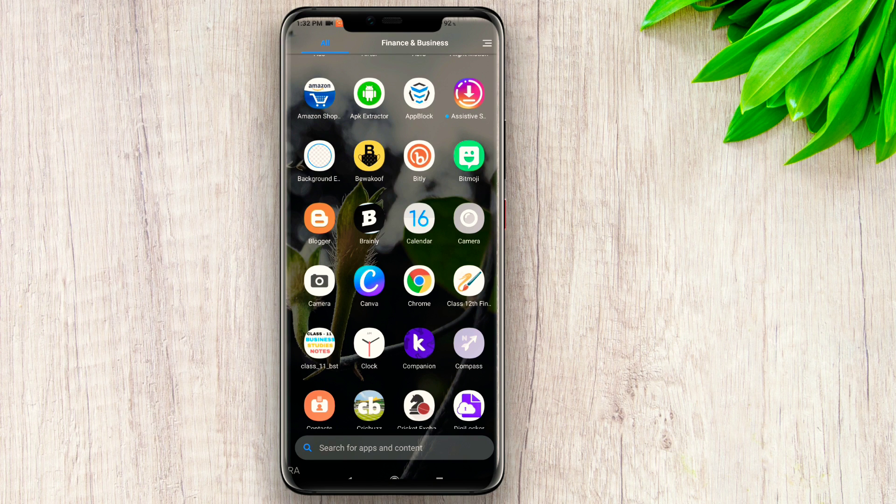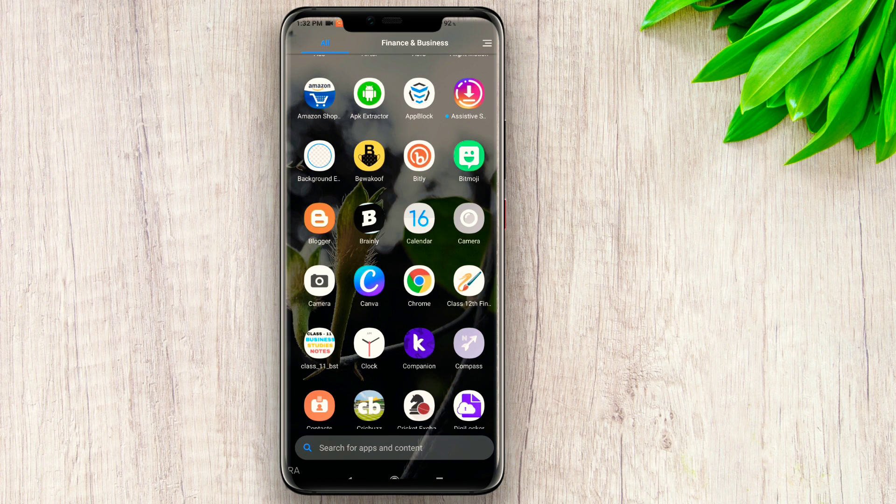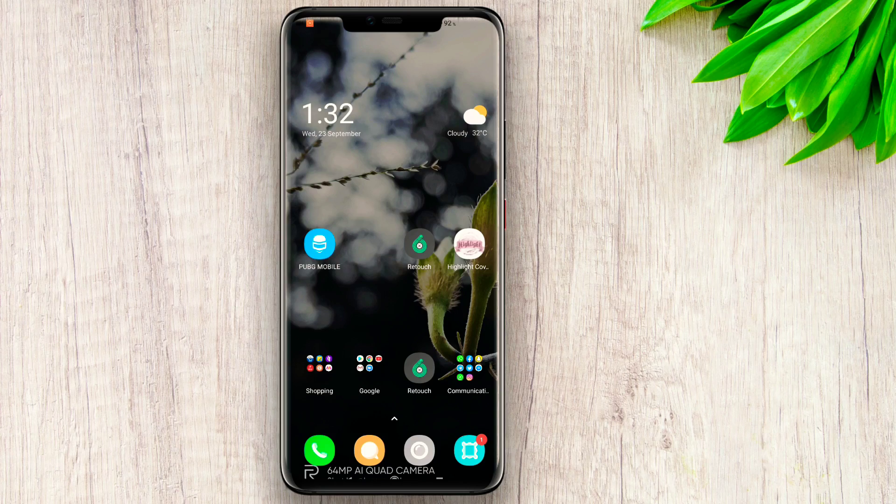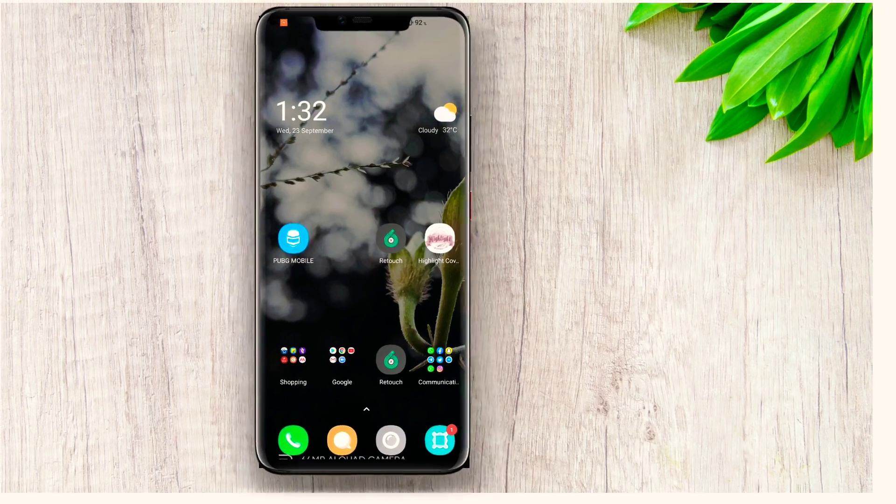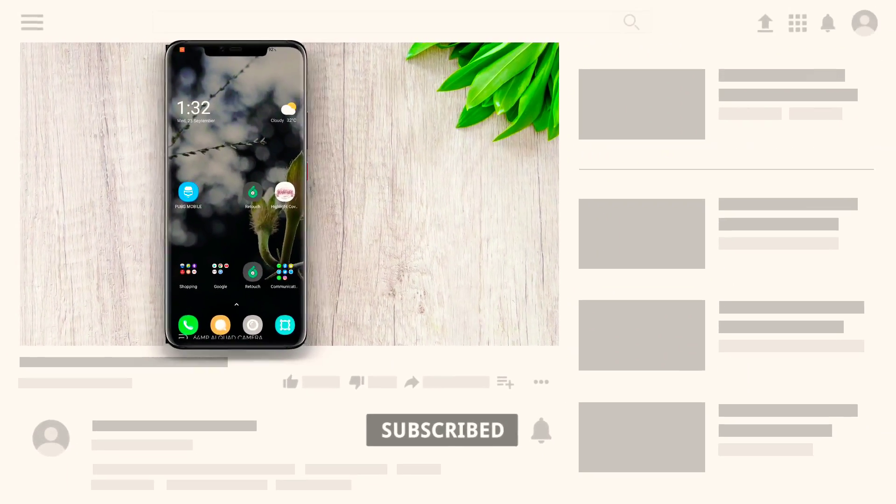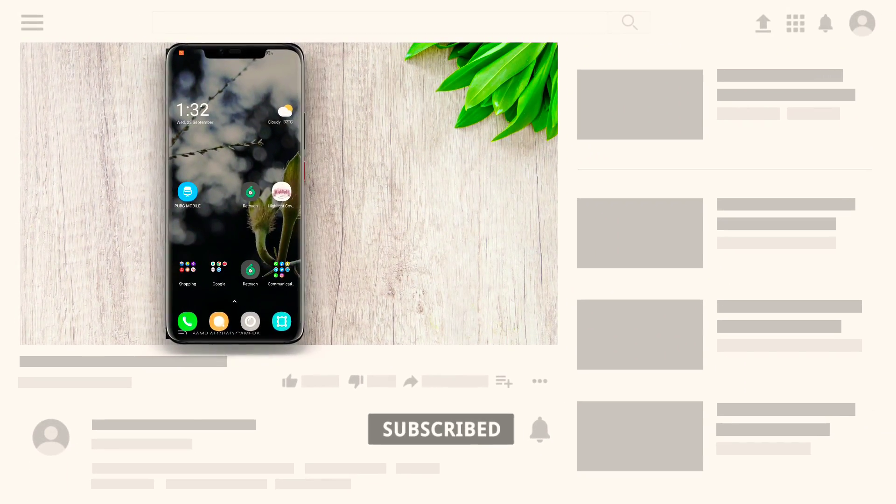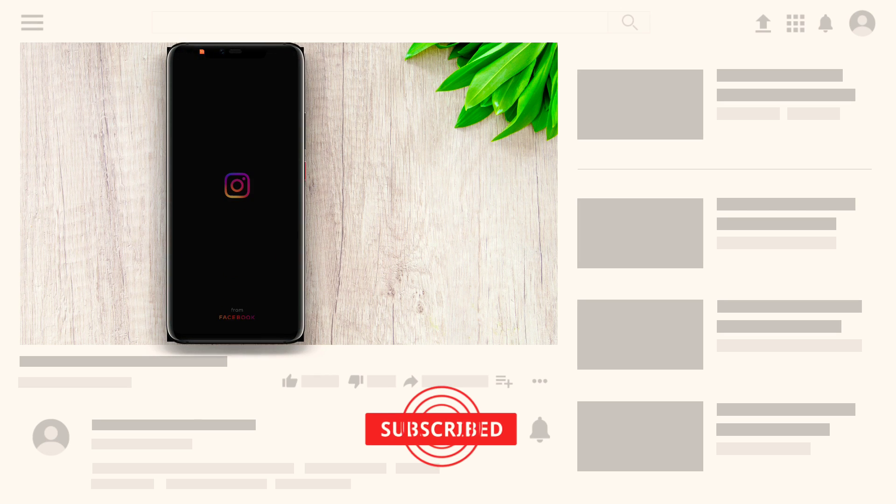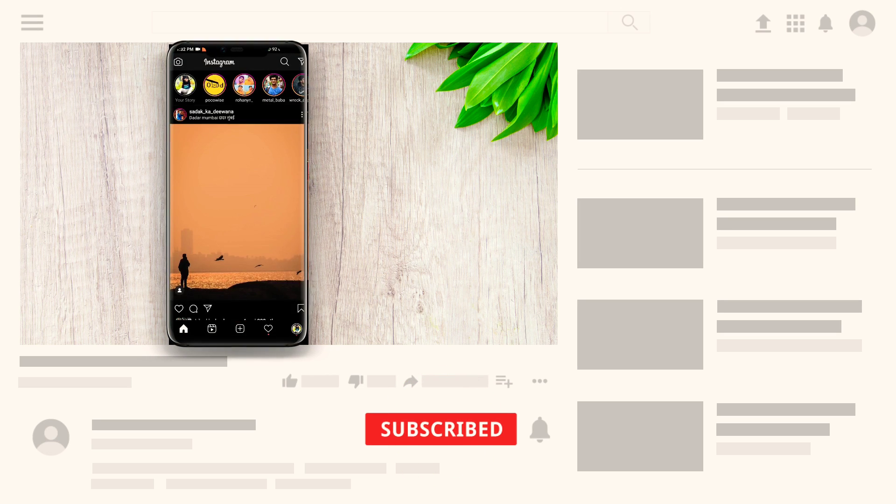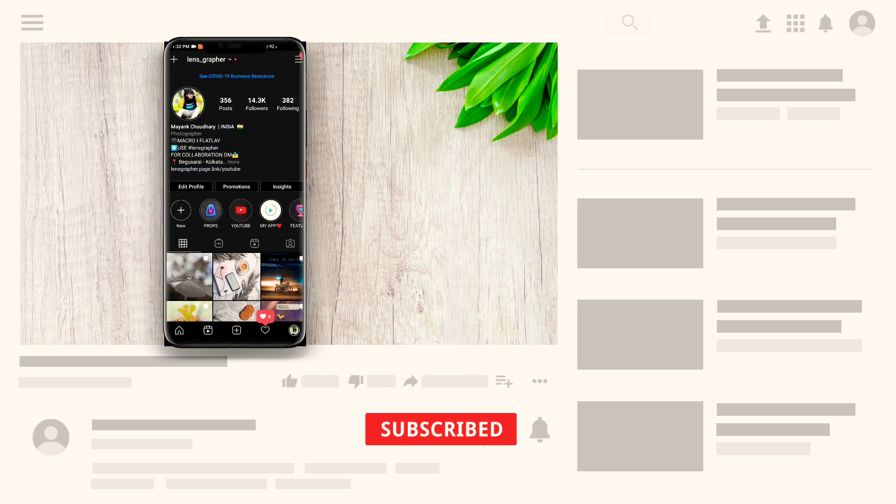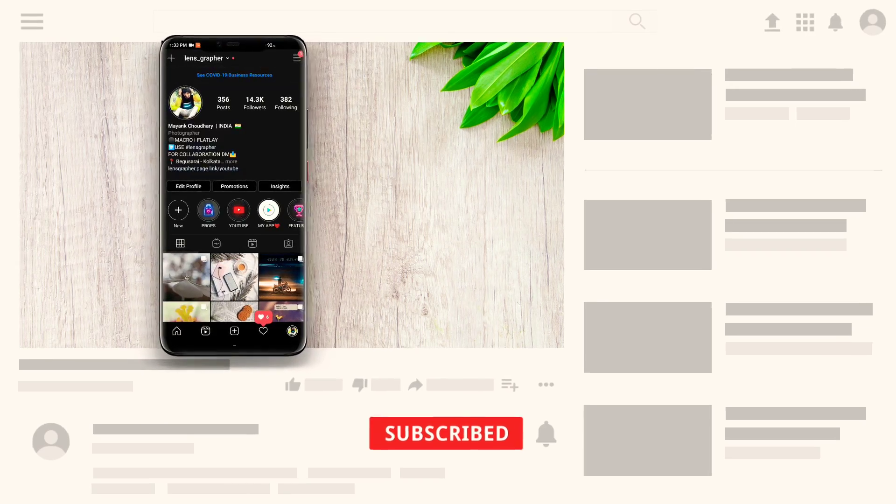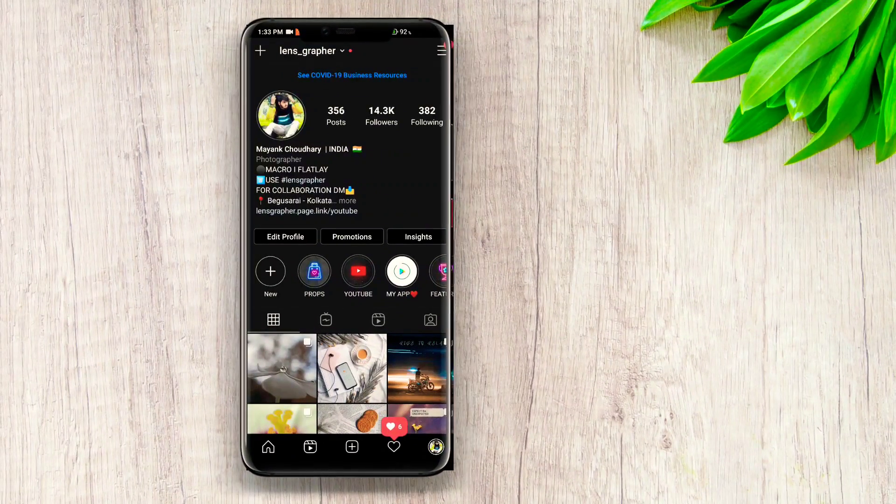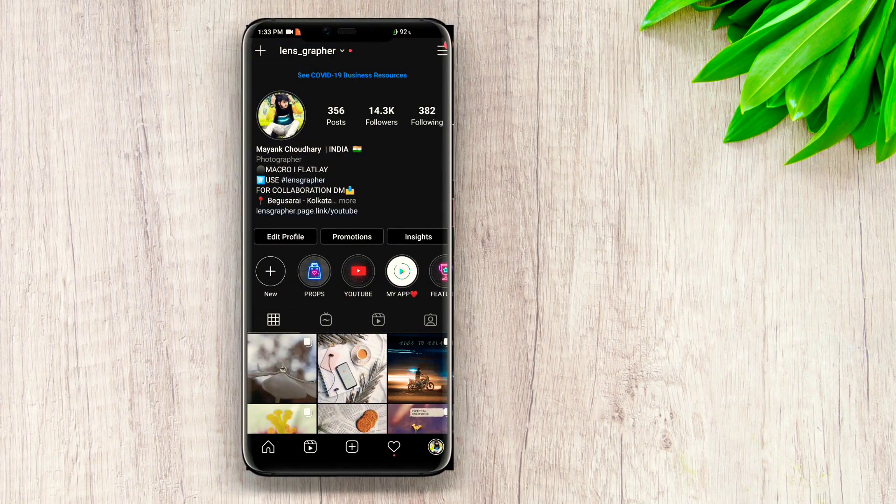Thanks for watching this video. If you like the video then do hit the like button, subscribe to the channel, and you can follow me on Instagram with the username lens_underscore_grapher. I will meet you in the next video and also do comment if you have any video suggestions. Thank you for watching this video, bye.